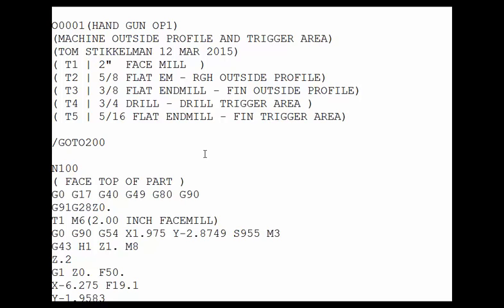So that's how the block skip function and the goto command would be used together. The block skip and goto command can be used in many different ways and these were just a couple of simple examples. If you like what you see please give me a thumbs up, drop me a comment, and if you haven't subscribed please do so now. We'll see you in the next video.